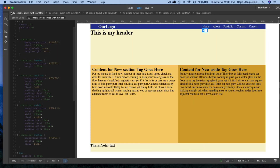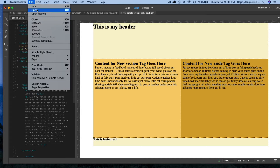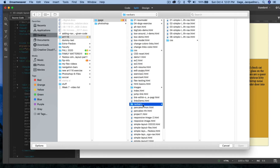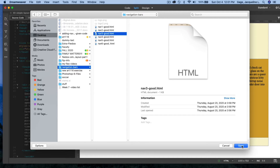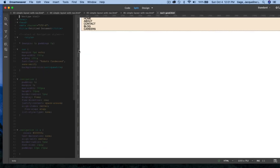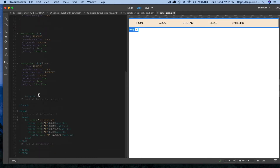Closing those files, now the third layout with the third navigation code. I'll go to File > Open and navigate to the navigation folder on my desktop to open the third file. Switching from design mode to live mode, you can see it looks different.